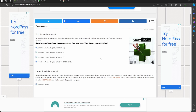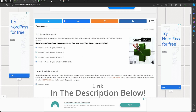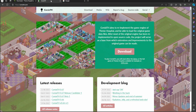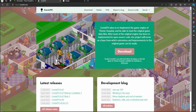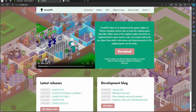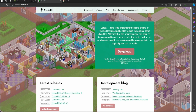Let's head on over to the second website, core6.com. I'll have all of these links in the description below by the way. Click on the button that says Download, and you should be good to go.